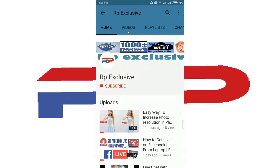Welcome to RP Exclusive YouTube channel. Here I am going to show you some exclusive tips. Today's topic is something different but very funny — trust me guys, it should be great fun.